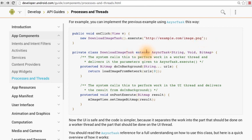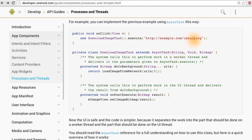Notice that when you're extending the async class, there's a couple of generics that you need to specify. The first is the type that will be passed into the doInBackground method. So if you want to pass in this image URL, then you specify string here, and then in doInBackground, you'll get a string parameter.